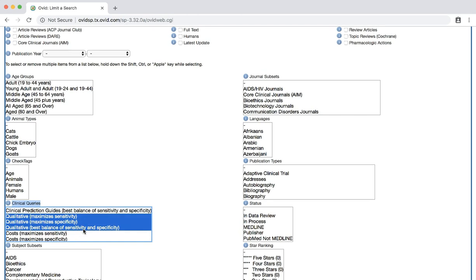Maximizes sensitivity gives you the broadest set of results. Some of the studies may or may not meet your exact criteria, but you will have a larger set of results. Maximizes specificity gives more precise results. Your results set will be smaller, but the majority will meet your criteria. Best balance of sensitivity and specificity is a medium between the first two. When first applying the limit, you might try the best balance option first, but you can always try all three.